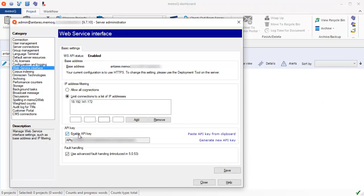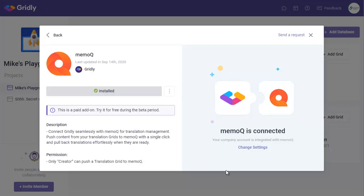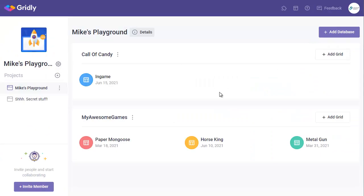And we add that value here. And then we have to enable API key here, and then add this value to Gridly. I'll switch back over again. And that is entered here. And we connect. Great. All connected.